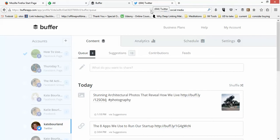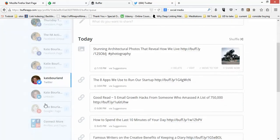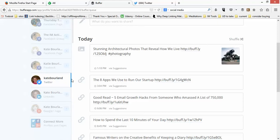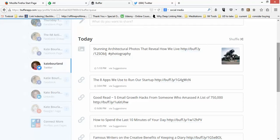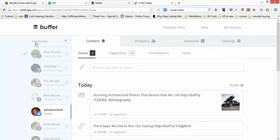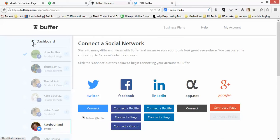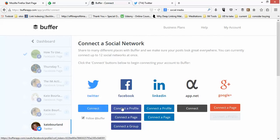You can see here these are the social profiles that I already have connected to my Buffer account. Let me show you how to add those. These are the social networks you're able to add into Buffer — you can add Twitter, Facebook, LinkedIn, as well as Google Plus. The free version only allows you to add one of each.